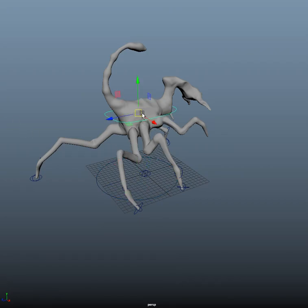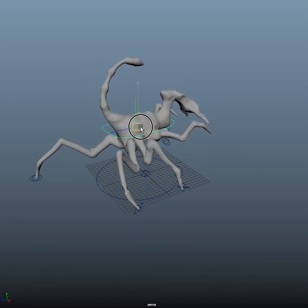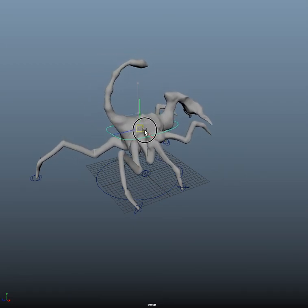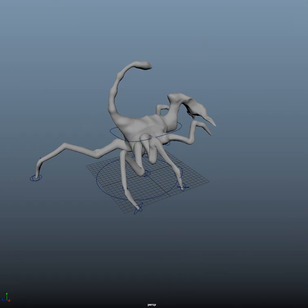If I had to animate this, this would be good enough for most stuff, even with FK up here. Alright.